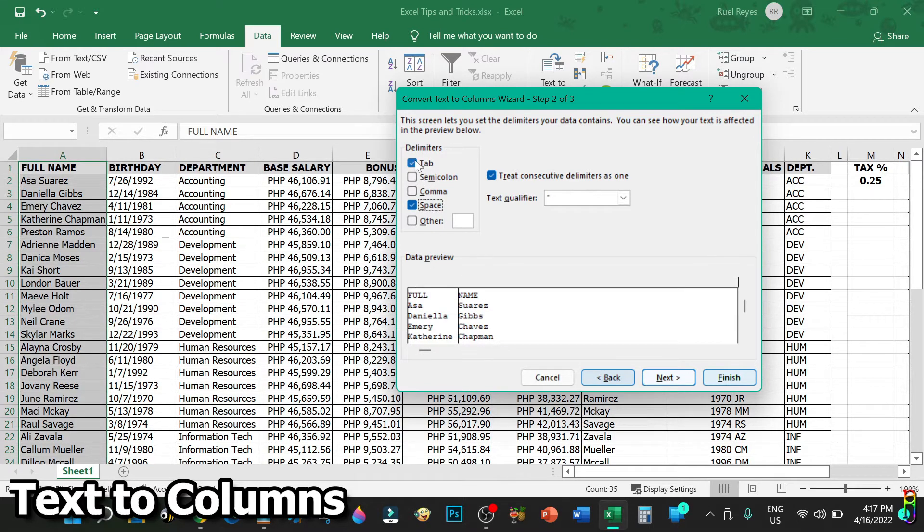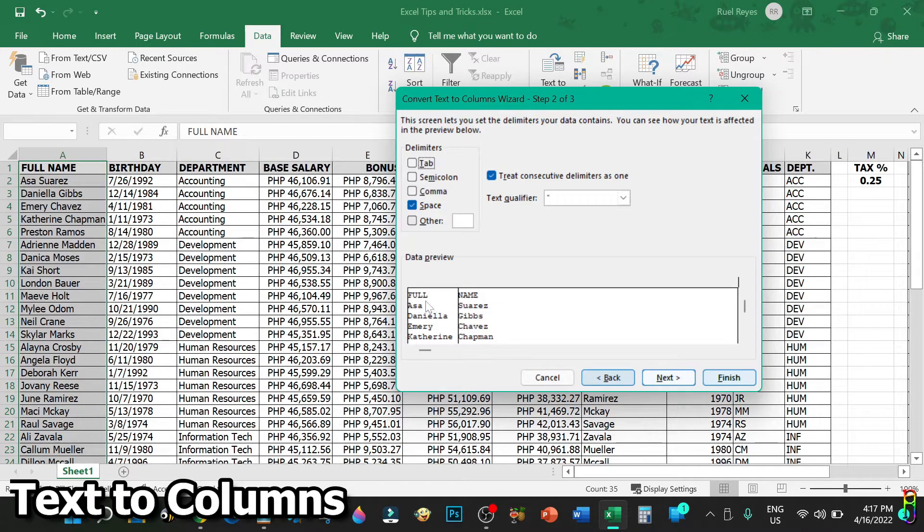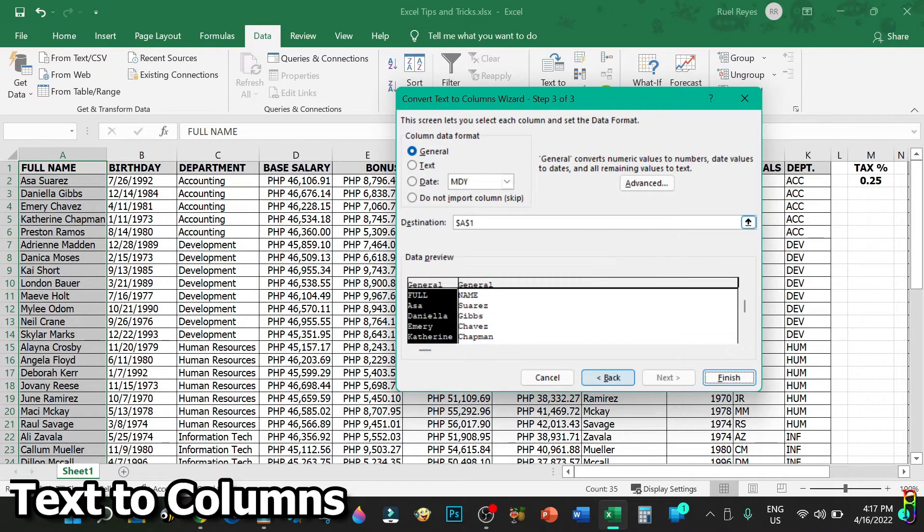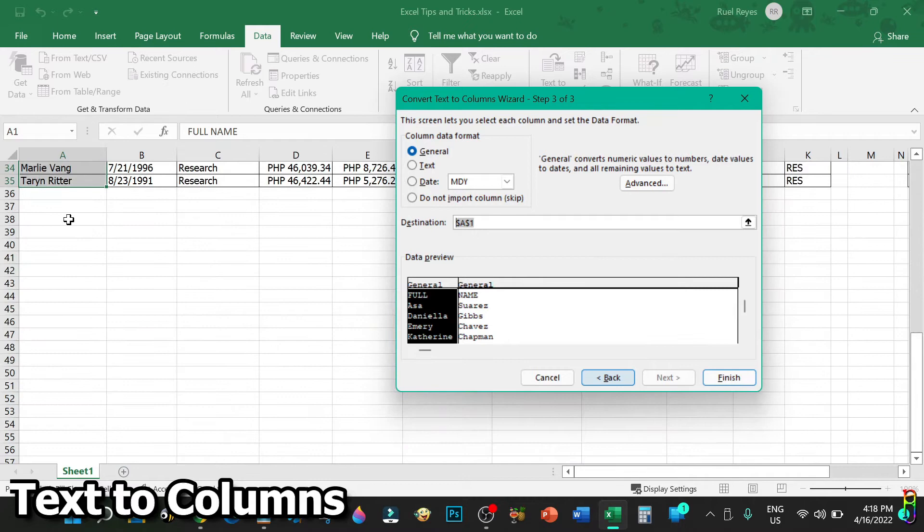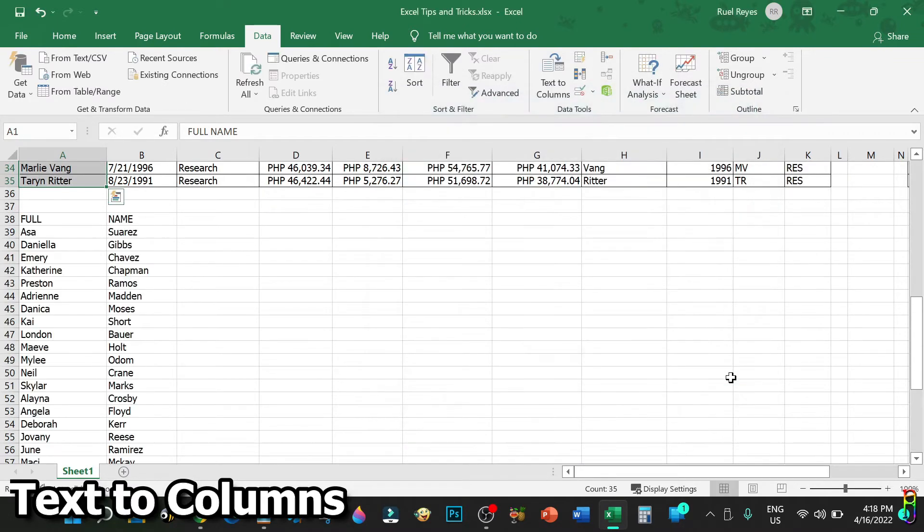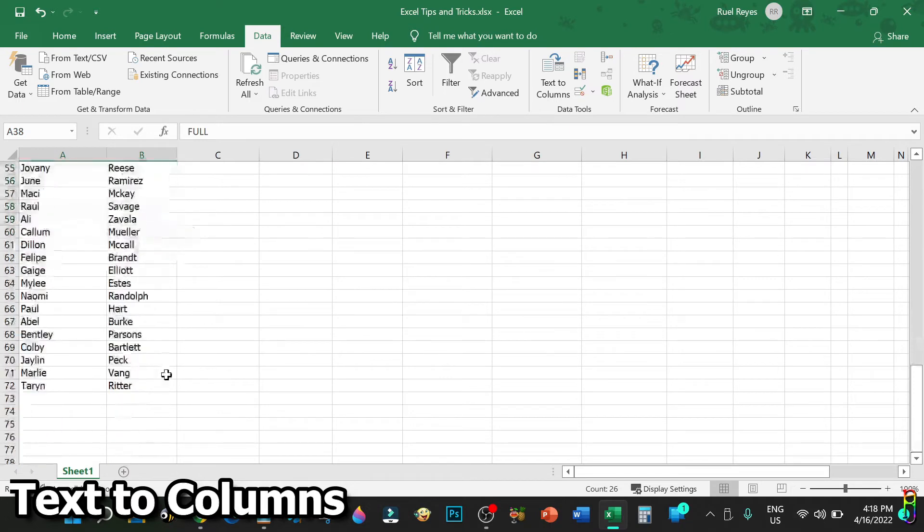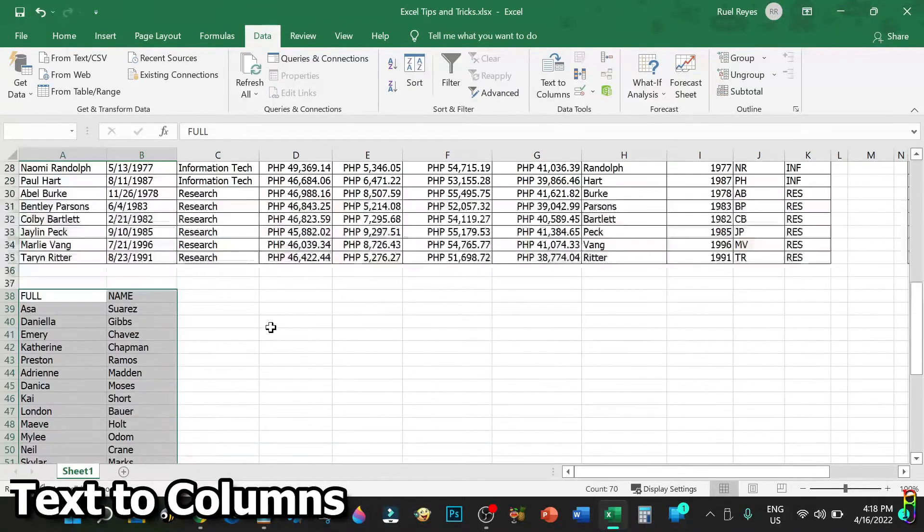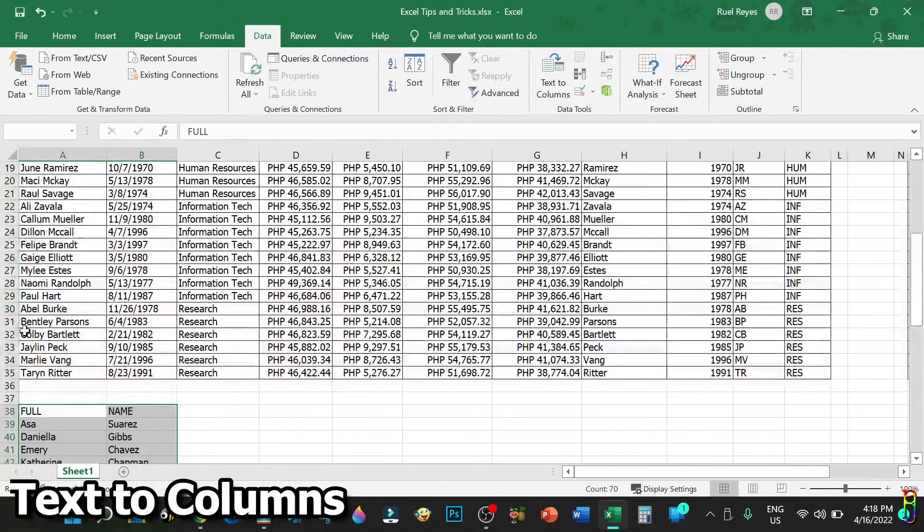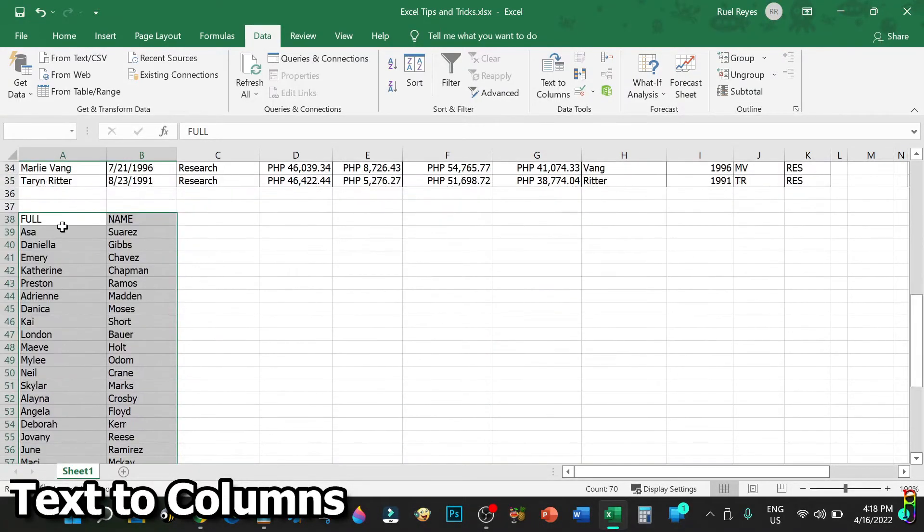As you can see in the data preview, first and last name are already separated. Let's click the Next button, then let's choose where to put these processed data. Let's select row 38 here, then let's click the Finish button. There we go, we have easily separated first and last name without writing any formulas nor manually typing anything, just using the reliable Text to Columns function of Excel.